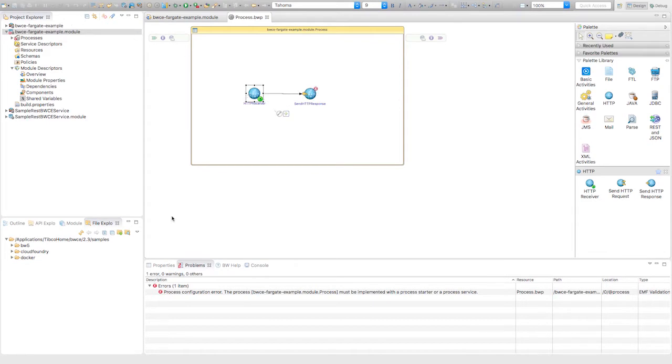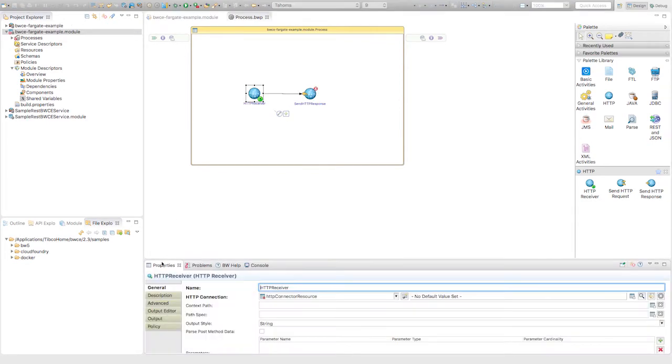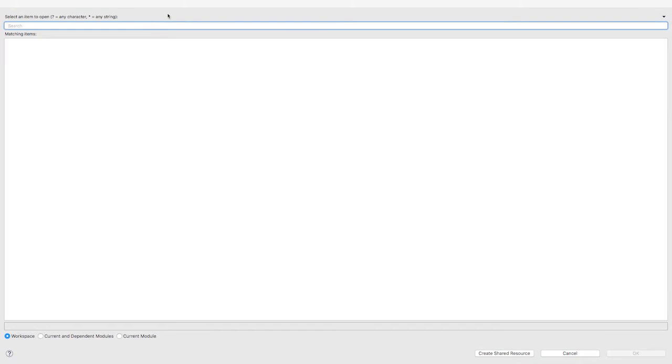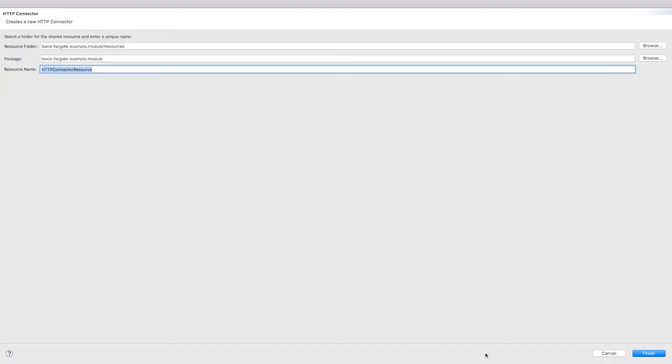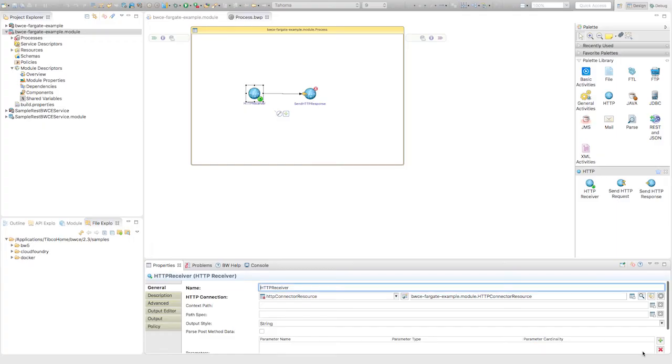Under properties, I need to go under where it says HTTP connection and create one. I click this magnifying glass, I don't have one created right now, so I just say create shared resource, give it the default name, and hit finish.